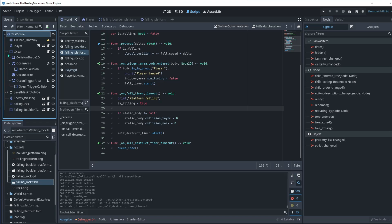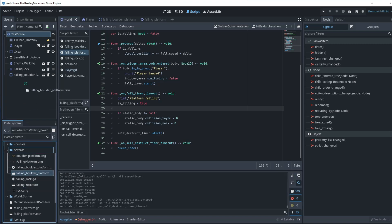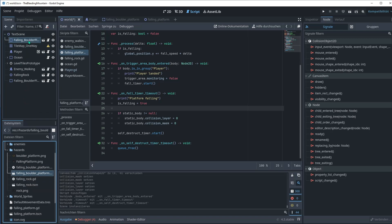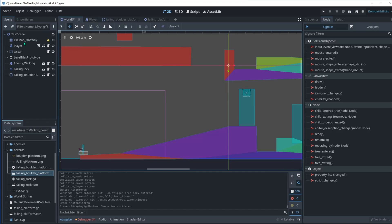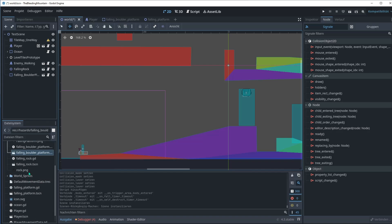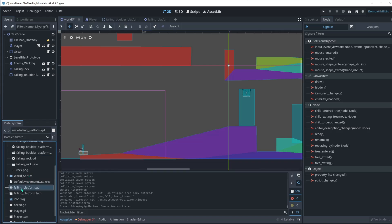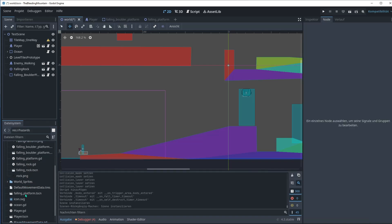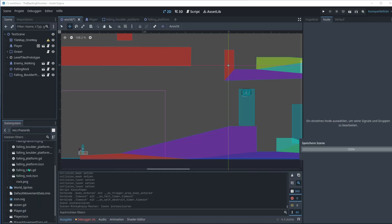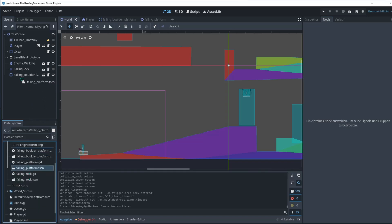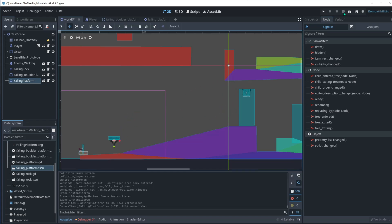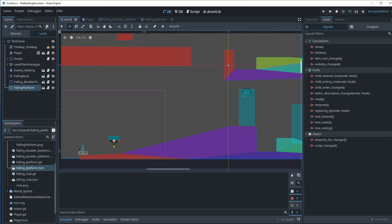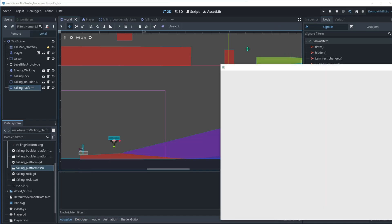I think we're good. Just cleaning up this mess here and drag it into the scene. Go to 2D mode of your level. That was the wrong asset. What I want is the falling platform. Let's pack it into the hazard folder and then drag and drop the falling platform into the scene.